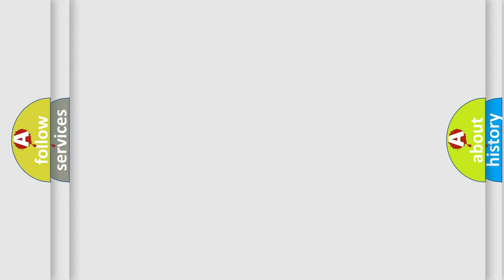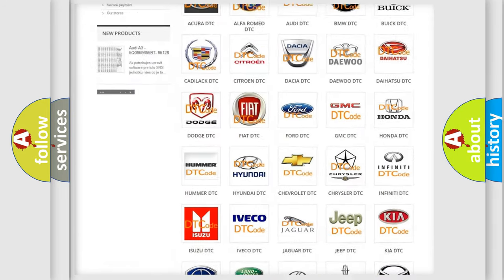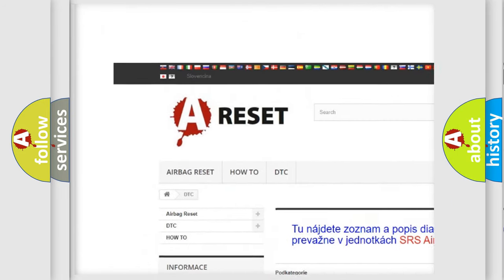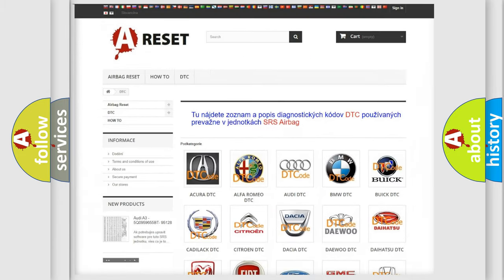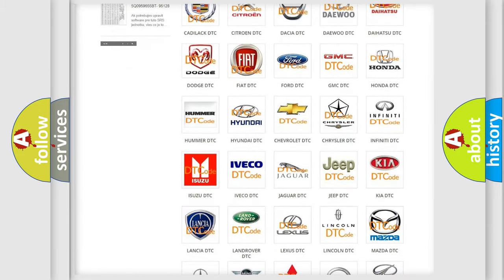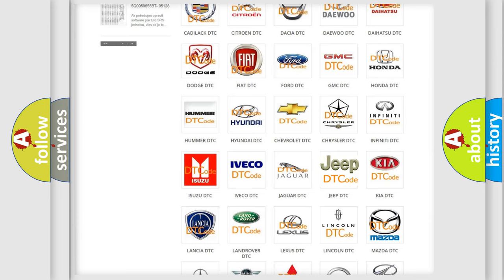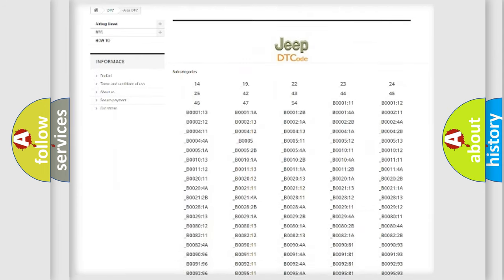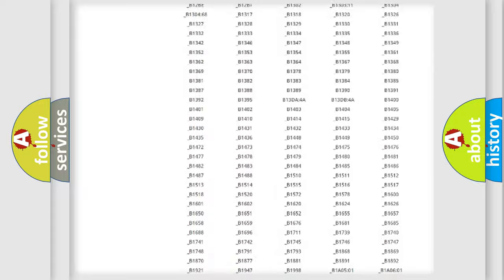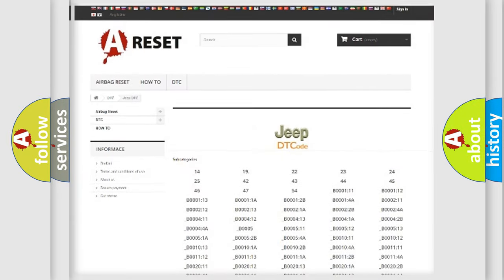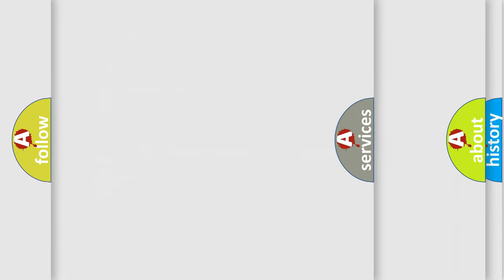Our website airbagreset.sk produces useful videos for you. You do not have to go through the OBD2 protocol anymore to know how to troubleshoot any car breakdown. You will find all the diagnostic codes that can be diagnosed in Jeep vehicles, also many other useful things.